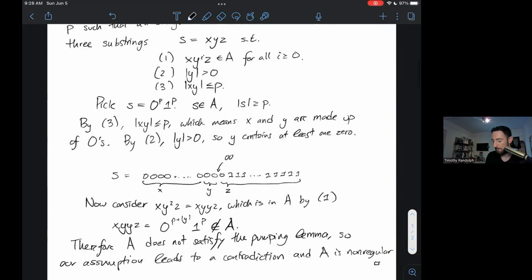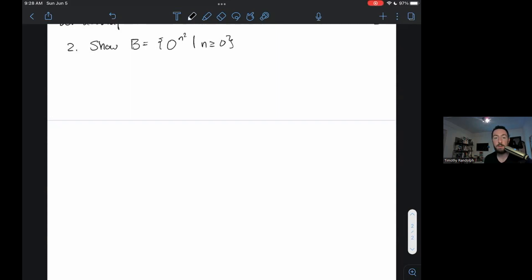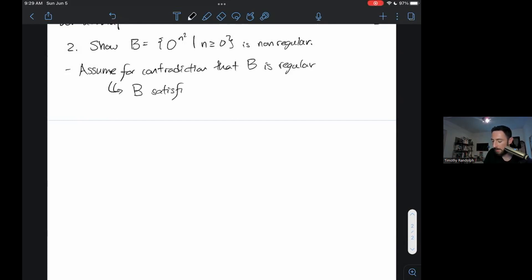Now I'm going to go a little bit faster and do one that's a little more advanced. Here's our second example: we're going to show that B — the language of all strings of zeros whose length is a perfect square, that is 0^(n²) where n ≥ 0 — is non-regular. We'll start the proof the same way: assume for contradiction that B is regular, from which it follows that B satisfies the pumping lemma. We try to find a contradiction resulting from this statement.